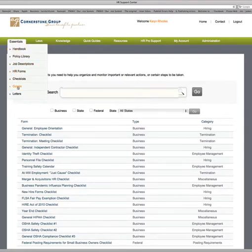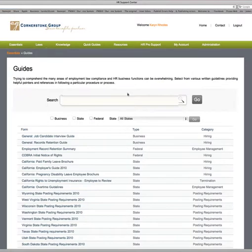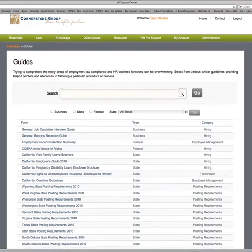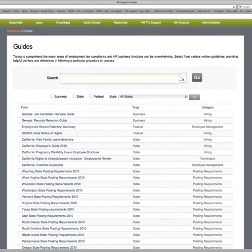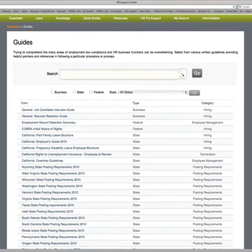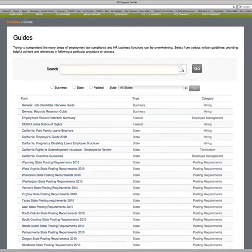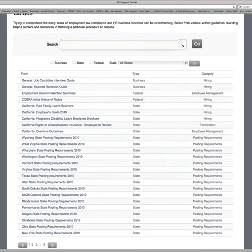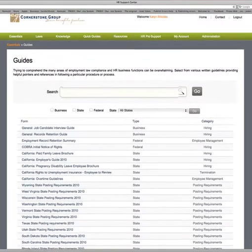Under the Guides tab, you'll find general interview guides, termination guides, record retention — which is often popular for knowing how long to retain certain records — and COBRA initial rights. It also goes into state-specific guides, so depending on what state you're in, there may be specific guides or posting requirements for your state that you'll want to review.